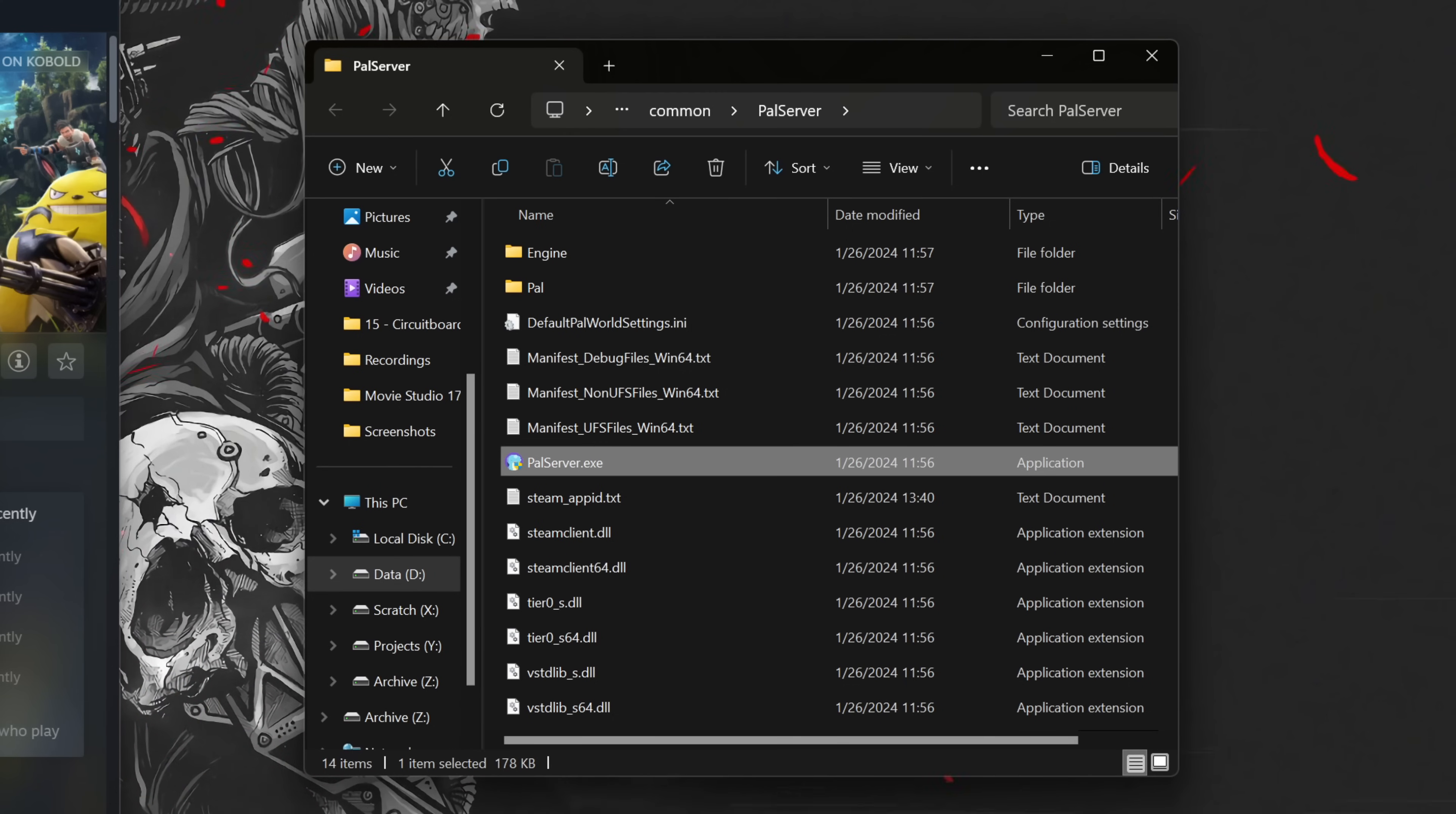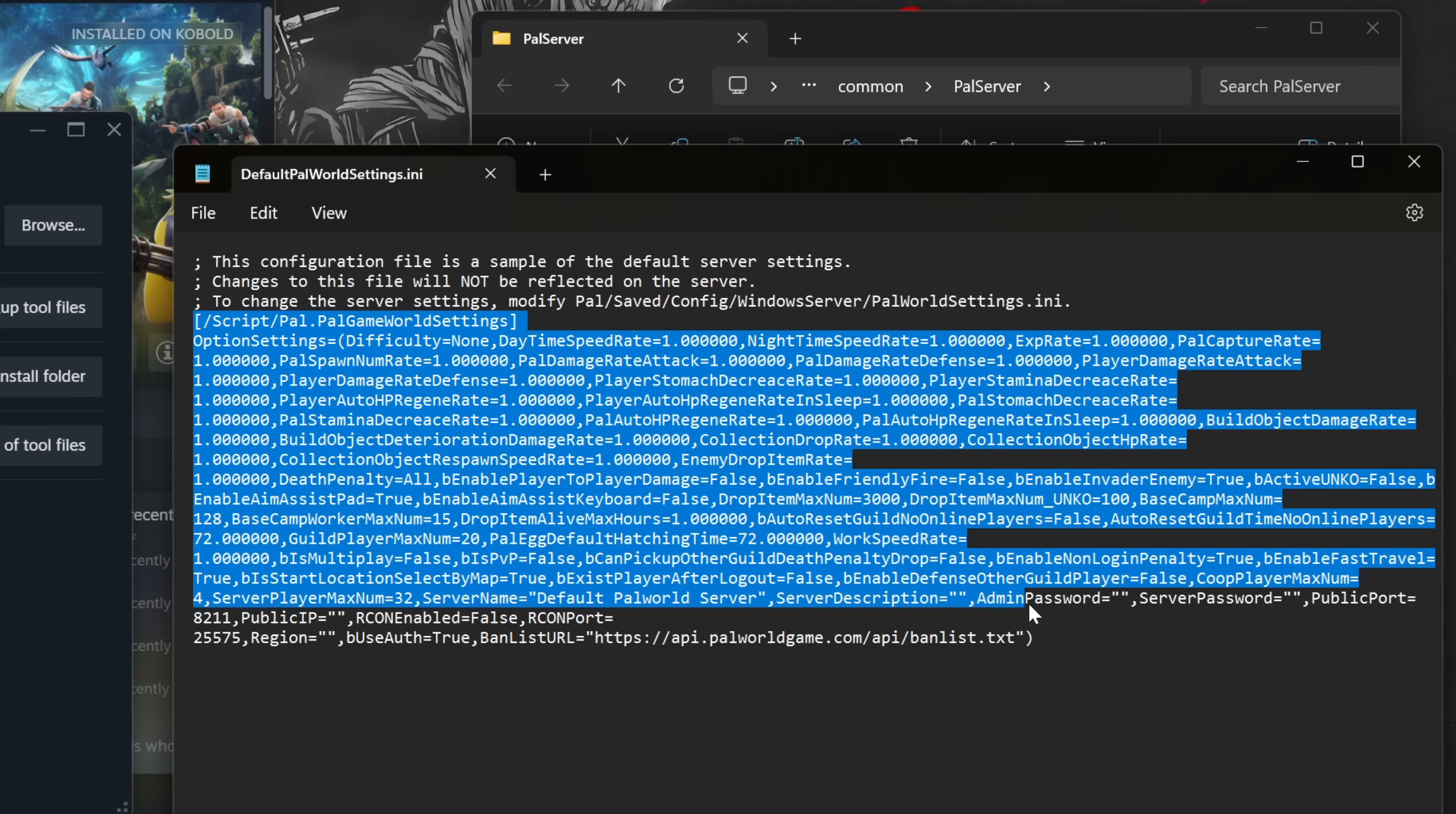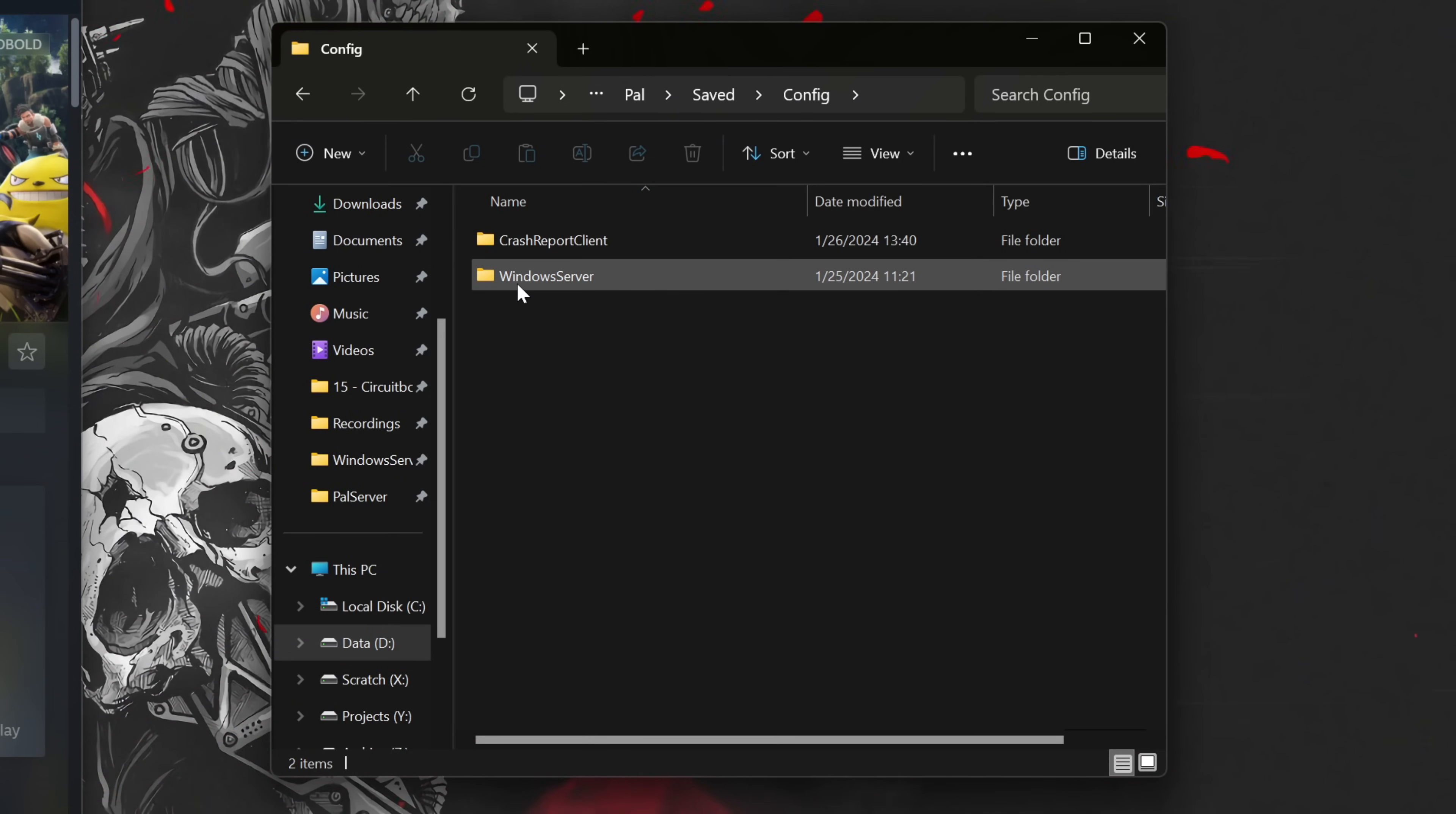Next, locate the default PalworldSettings.ini file in the same folder and double-click it. If it asks what program to use, just use Notepad. You'll want to copy everything from the fourth line down, making sure to include the line with Script Pal GameWorld Settings. Then, return to the Explorer window with the Dedicated Server and navigate to the Pal folder, then Saved, then Config, then Windows Server.